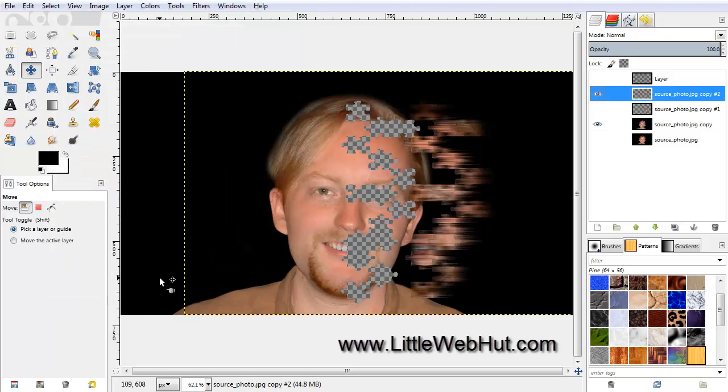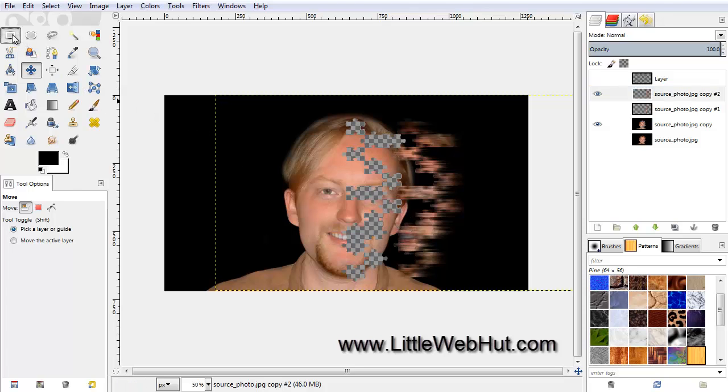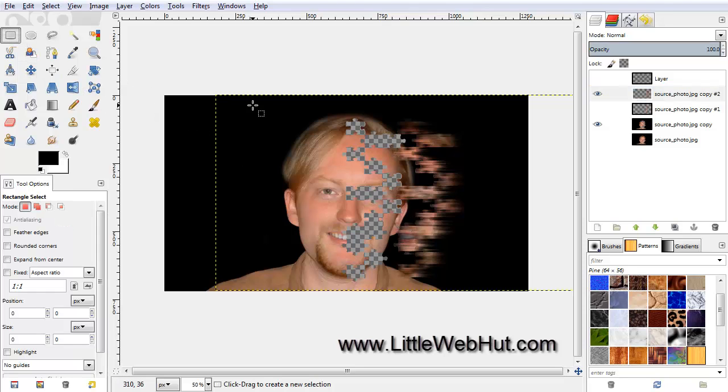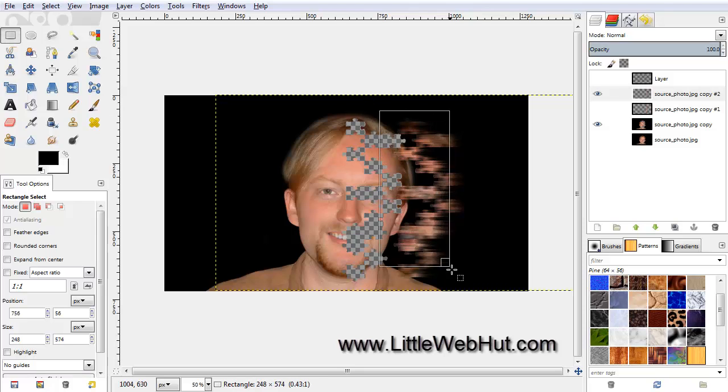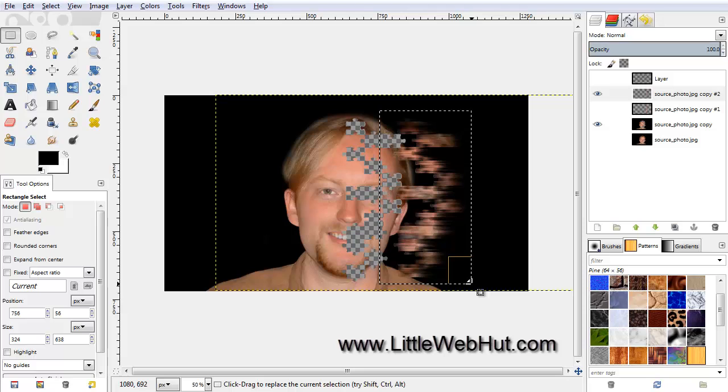Now we're going to stretch out these puzzle pieces. So first zoom out on the image, and then click on the Rectangle Select tool. Now select a rectangle area around the puzzle pieces. This is the area that we are going to stretch.